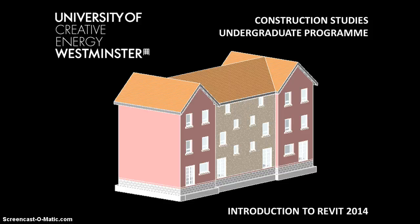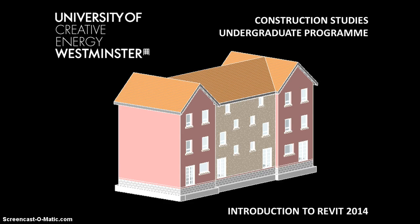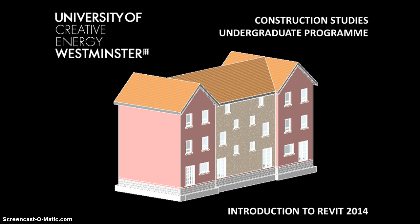Hello, this is Tony Burke presenting the first of a series of screencasts for Construction Studies students at the University of Westminster about the use of the 3D modelling software Revit 2014. This screencast will provide some basics and fundamentals about what the software is used for, how it's used, and introduce you to the interface. In future screencasts we'll be showing you the use of the software live and walking you through the steps to produce a basic 3D model on the screen.